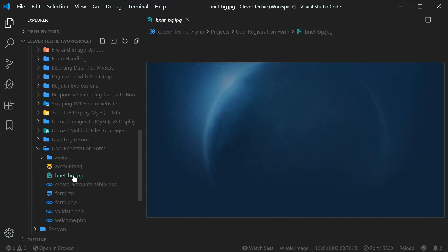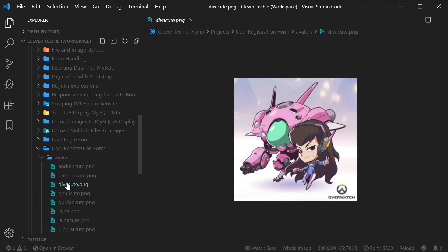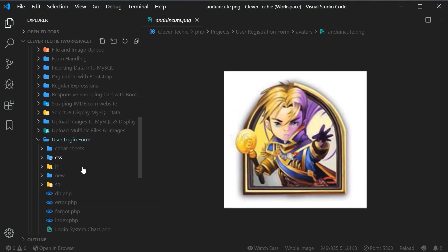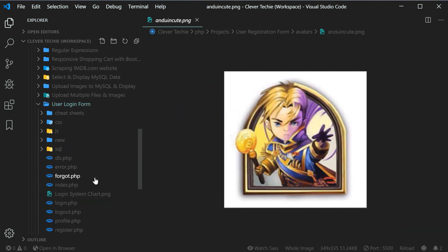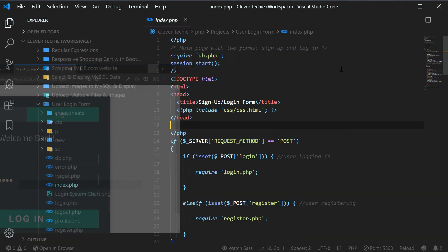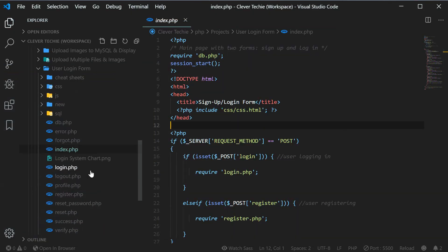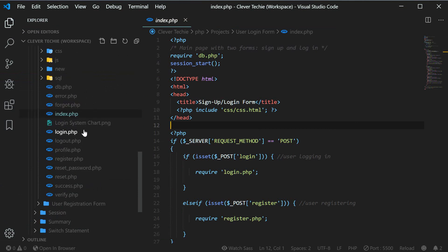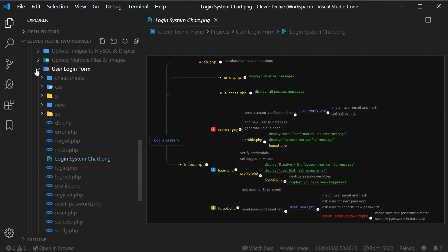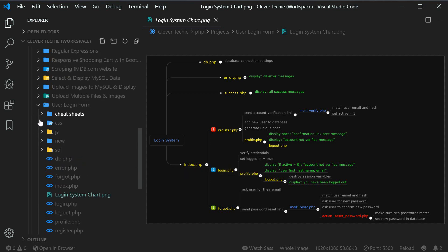It's got all the other files associated with that project. So for the login form, we can go to that page, open that up and have access to that form. We can view any cheat sheets associated with that file as well — so here you can see the login system chart.